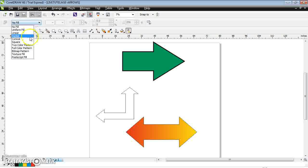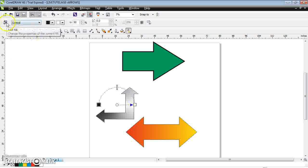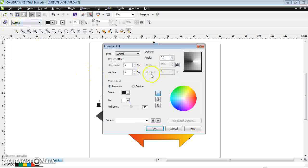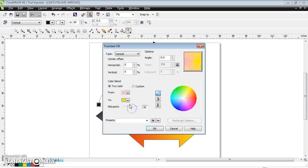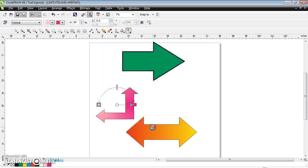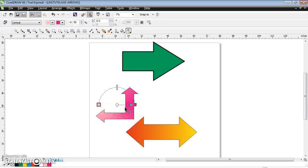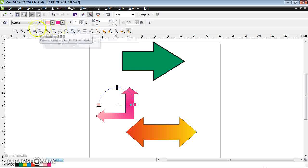You can also fill the arrow with some colors — go to a different tool, select different colors, and say okay. This is your arrow shaping. However you want, you can select it from the basic shaping tool in the toolbox.